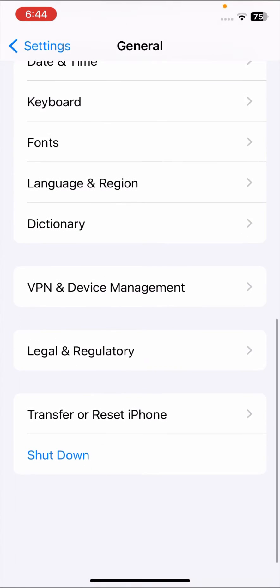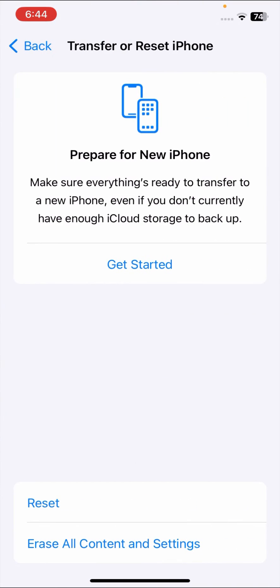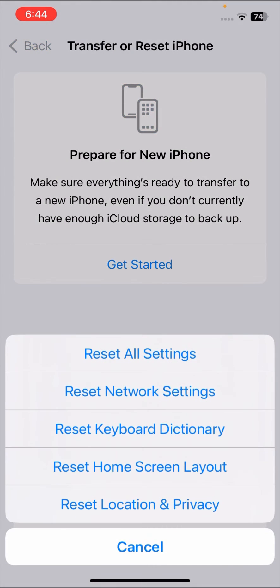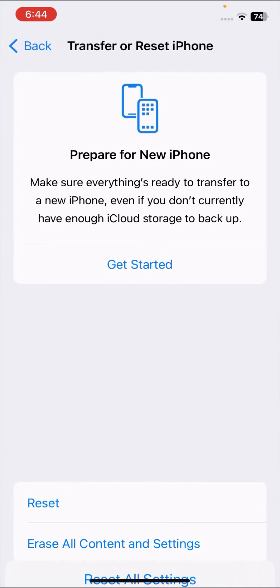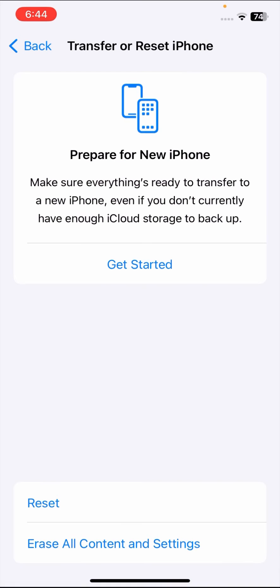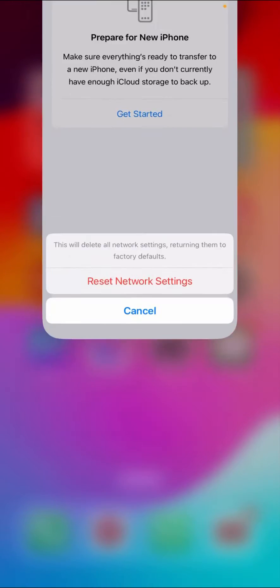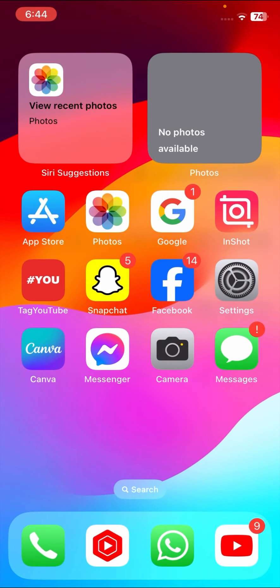Go to your General options, scroll it down and tap on Reset iPhone. Tap on Reset and then tap on Reset Network Settings. Enter your passcode and again tap on Reset Network Settings. Once you have done this, check that your problem has been fixed or not.